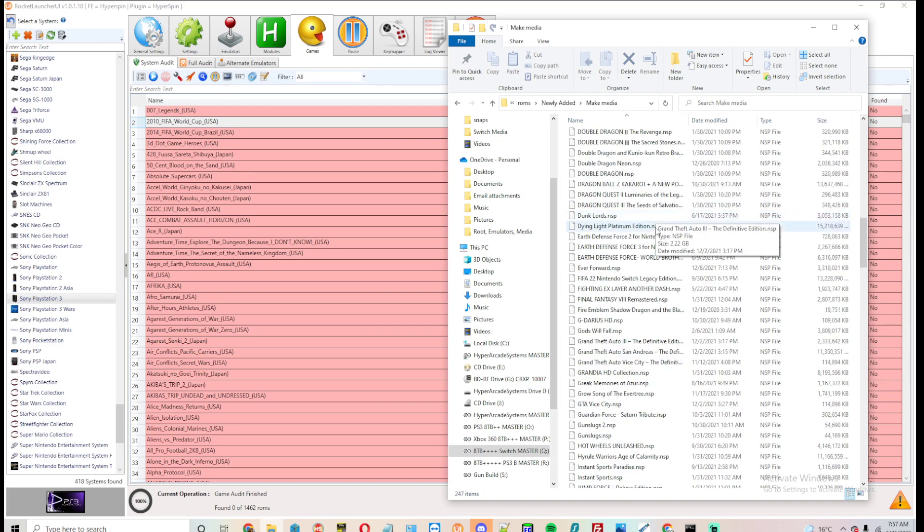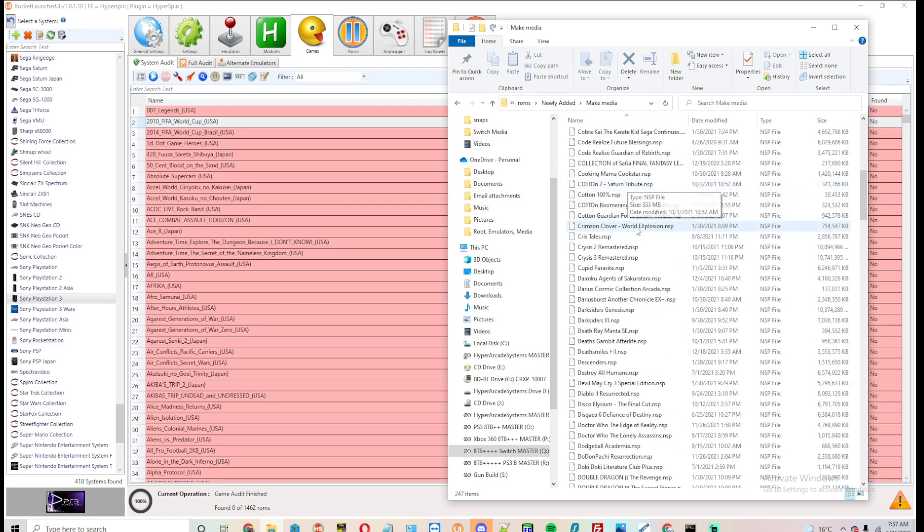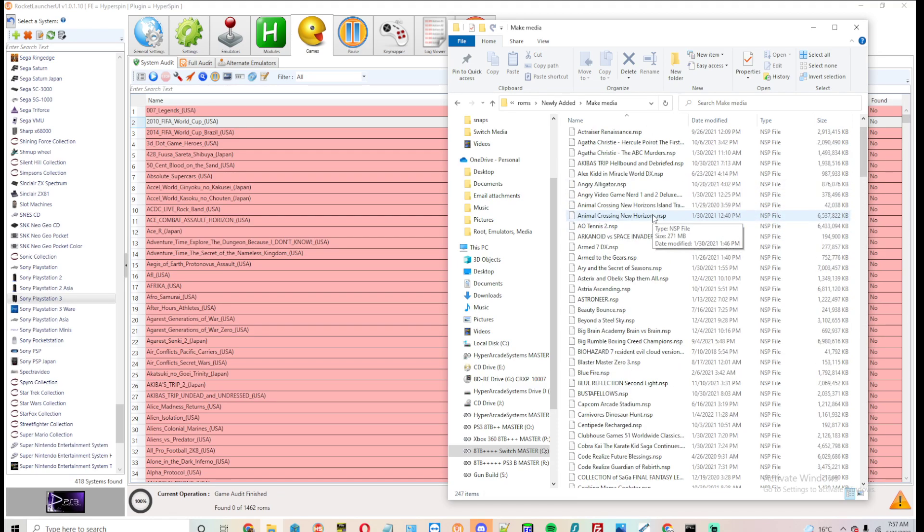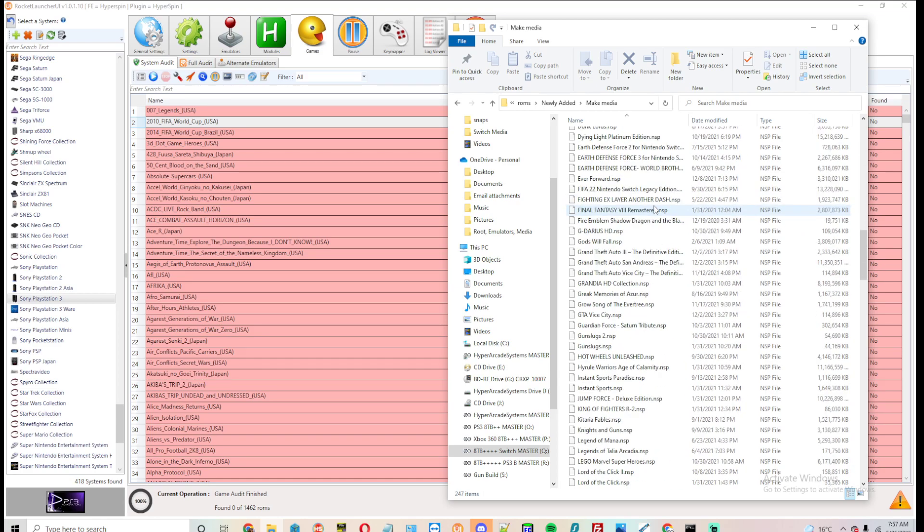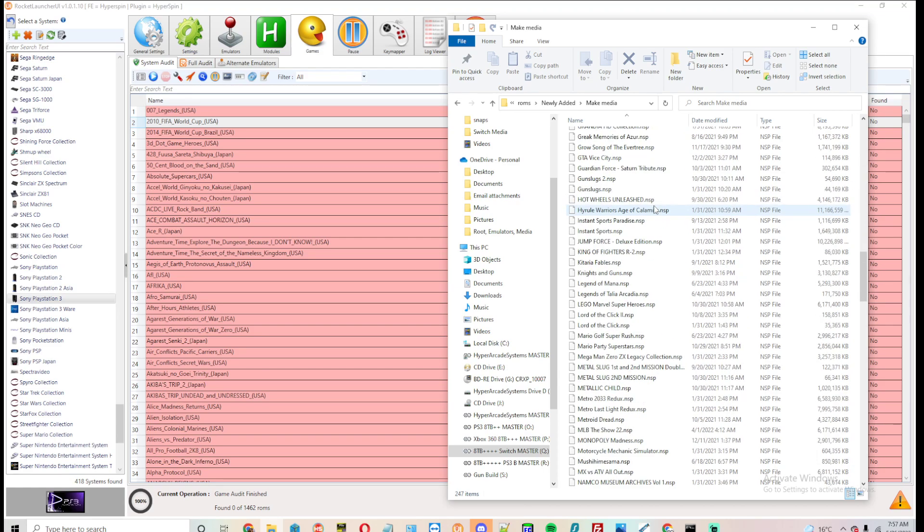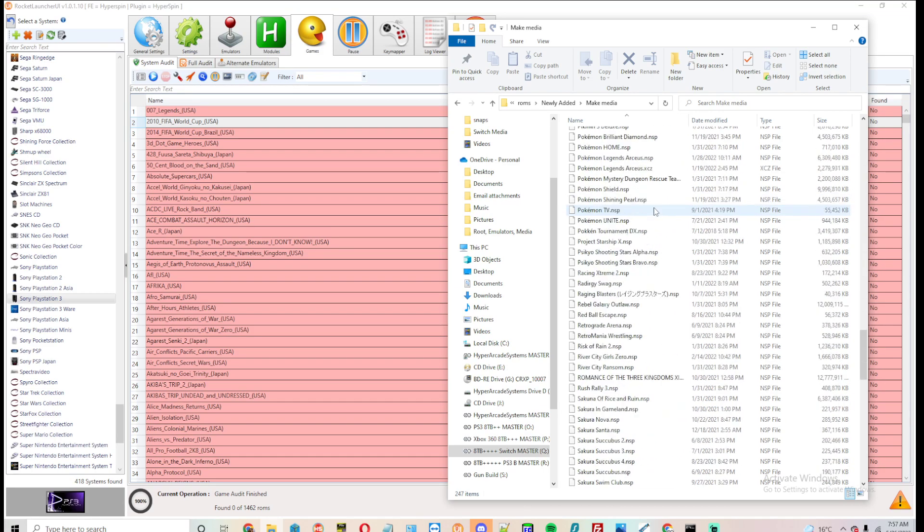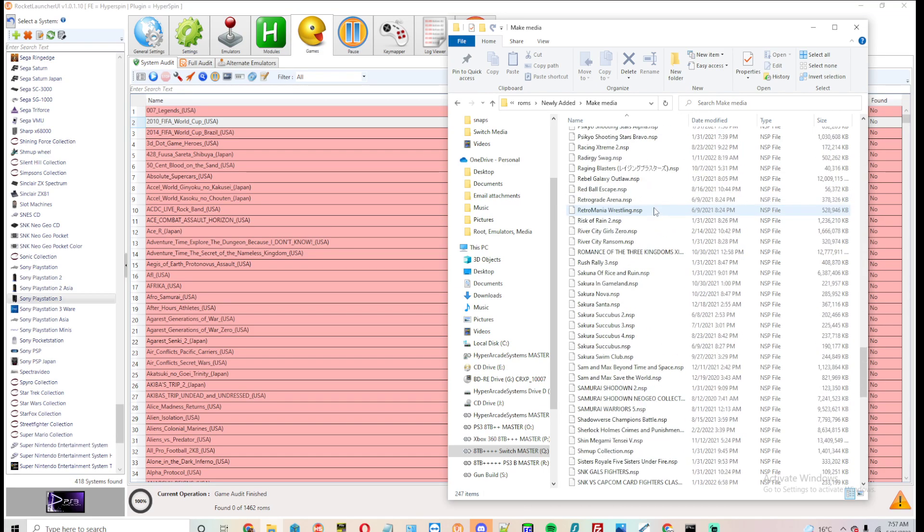Yeah, but there's about 200, yeah, there's 247 new games, and it's the best of, and yeah, just tons of games.